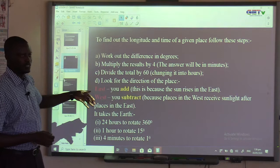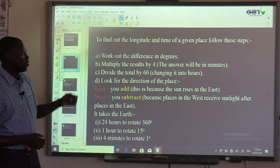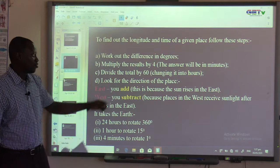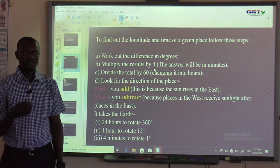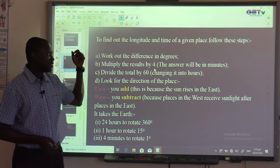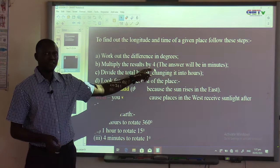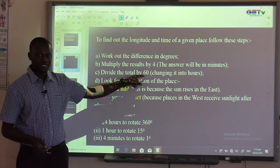Step 1: Work out the difference in degrees. Step 2: Multiply the result by 4 — the answer will be in minutes. One degree equals 4 minutes. To confirm: 15 degrees times 4 equals 60, and there are 60 minutes in an hour, meaning 15 degrees equals 1 hour.